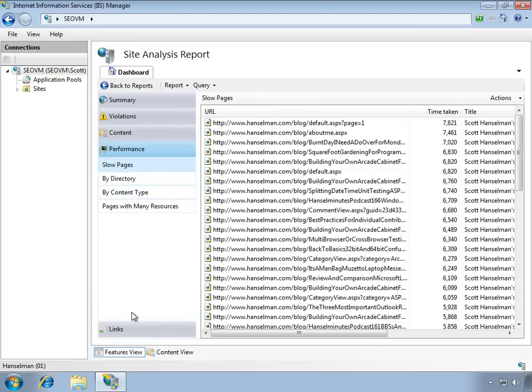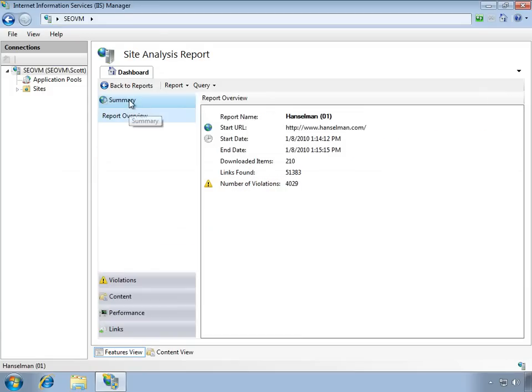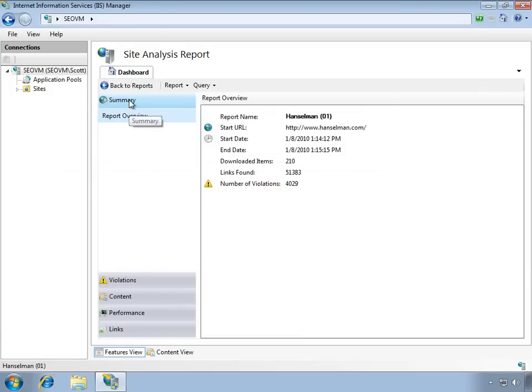Duplicate pages, slow load times, deep link hierarchy, all the kinds of things that you need to make sure that your site looks the best that it can, not only to the user, but to search engines.